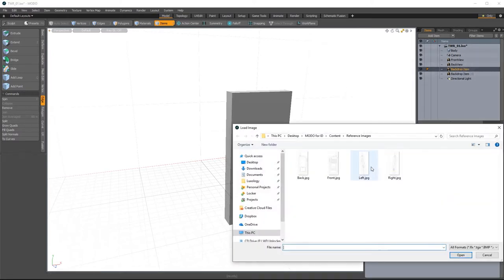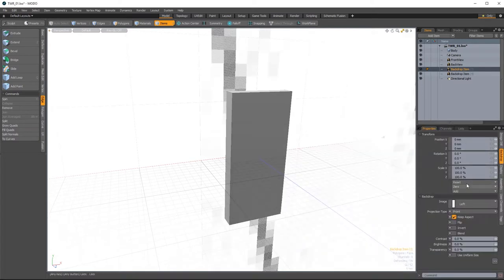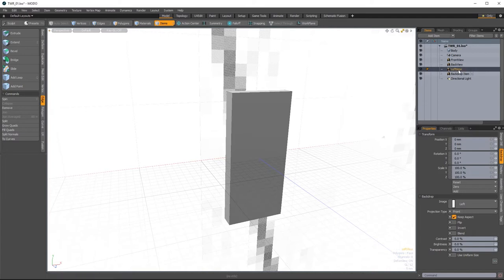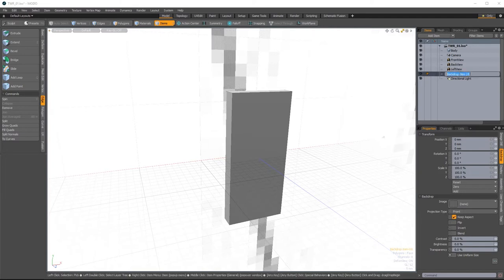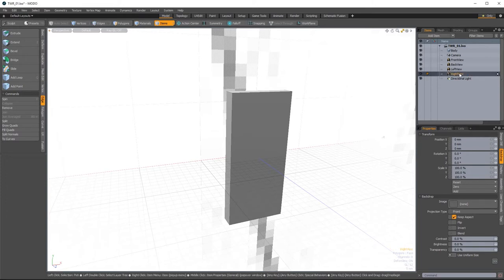Add clip, load image — left — rename 'LeftView'. Then load the right view image and rename it 'RightView'. Hit Enter, then Control+S to save.